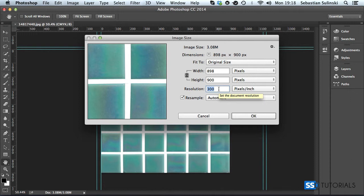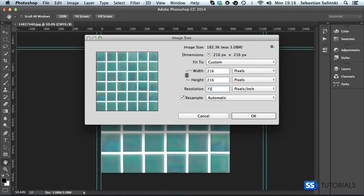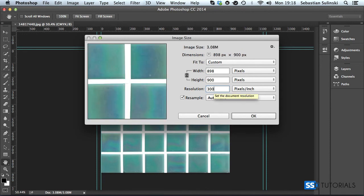Usually, web images have about 72. But look what's going to happen when I type in 72. As you can see, our dimensions have also changed and this is not quite what we want. So we're going to reverse it back to 300.